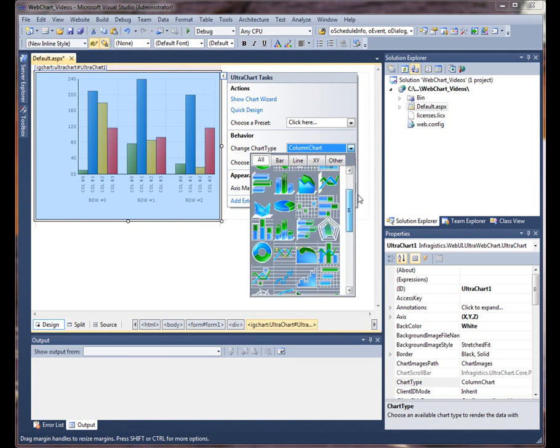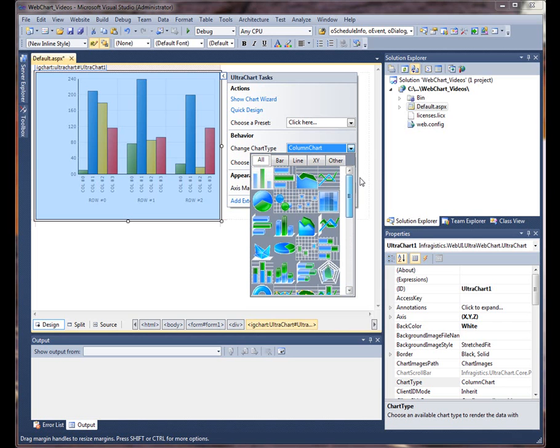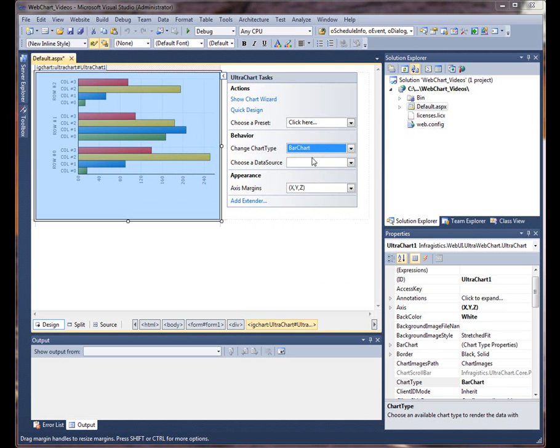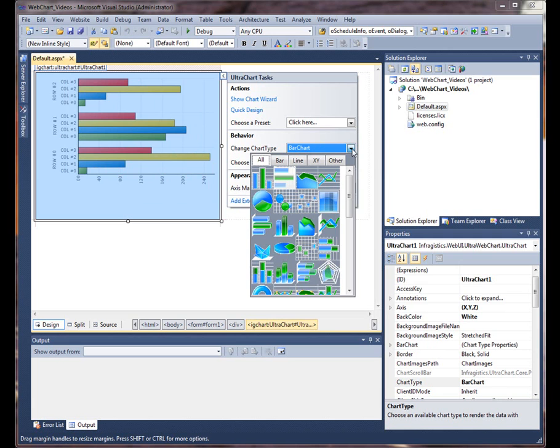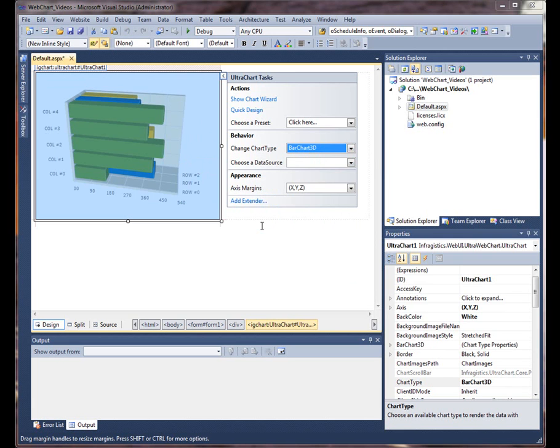You can actually go to a bar chart if you want or maybe you can go to a 3D bar chart if you want. So it's all up to you what you want to use.